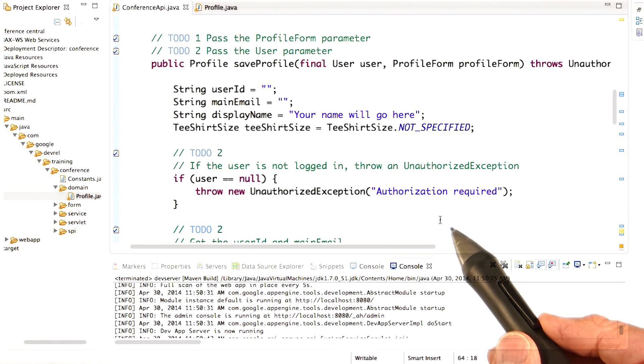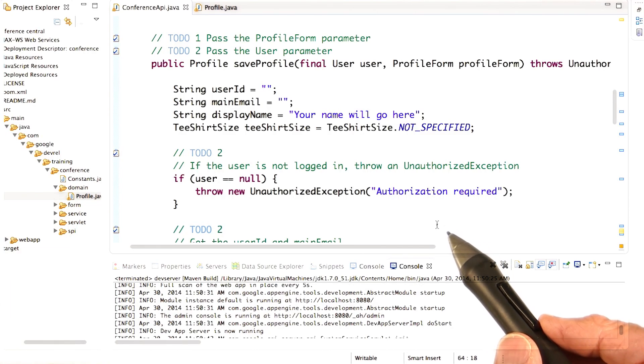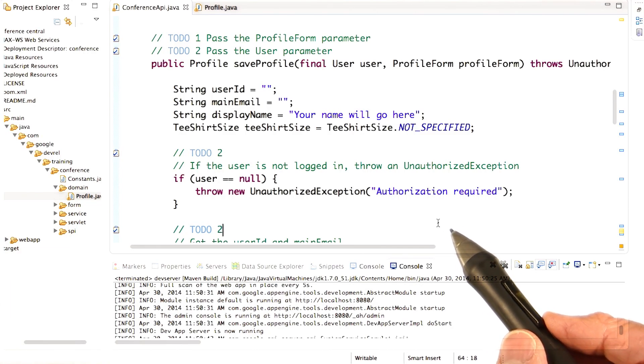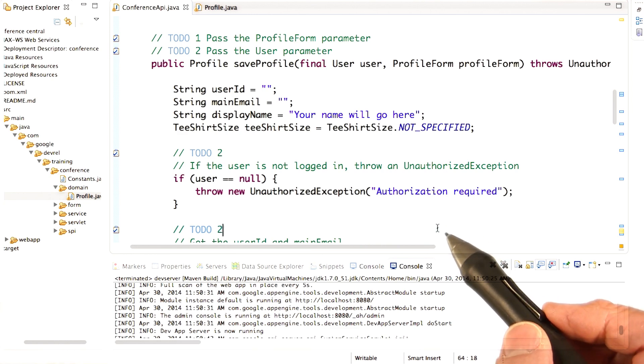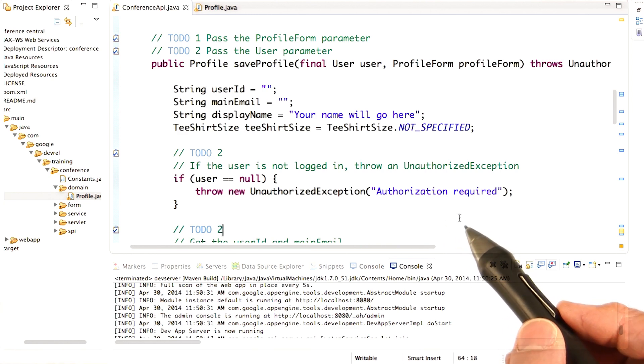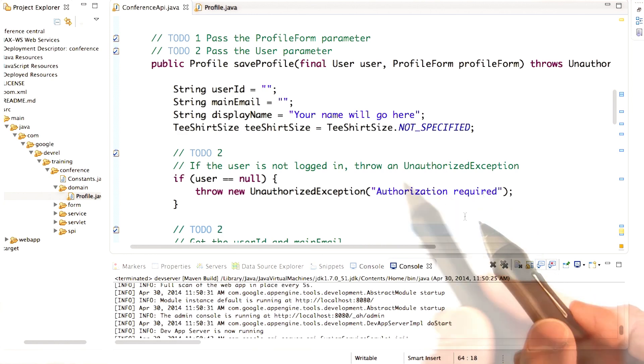So far you've defined the profile entity class in your application, but you don't actually yet do anything with it. The next step is to add the code to save profiles in the datastore.